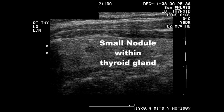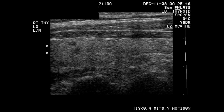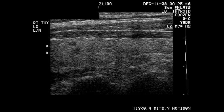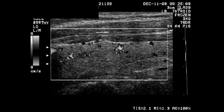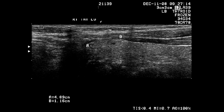A small nodule is seen within the gland. A small nodule is seen in the right lobe of the thyroid gland, measuring 0.26 centimeters. This is very small.